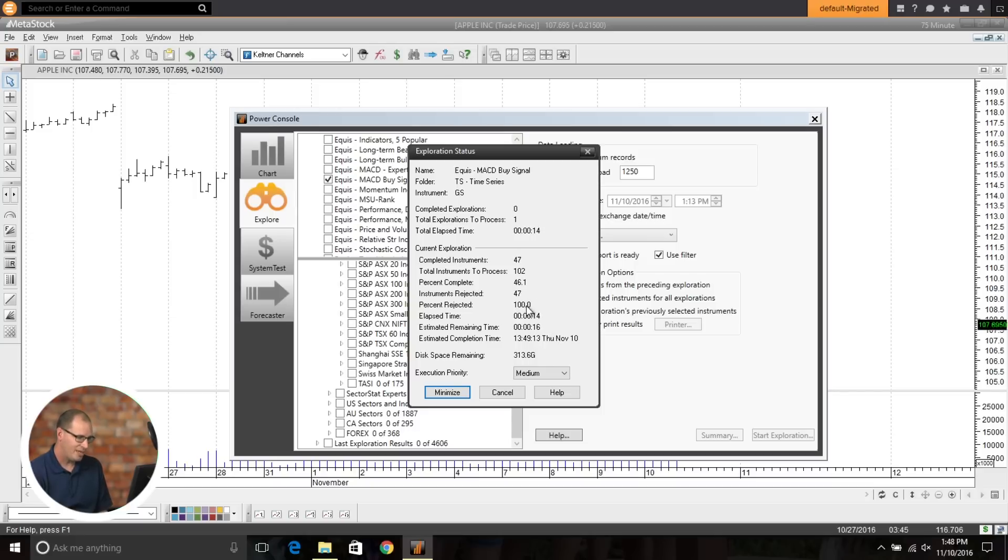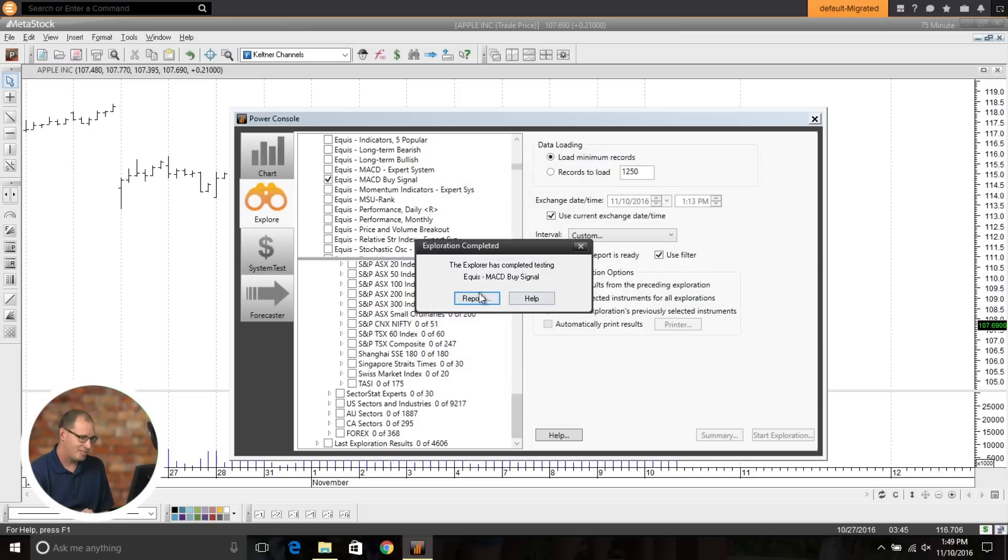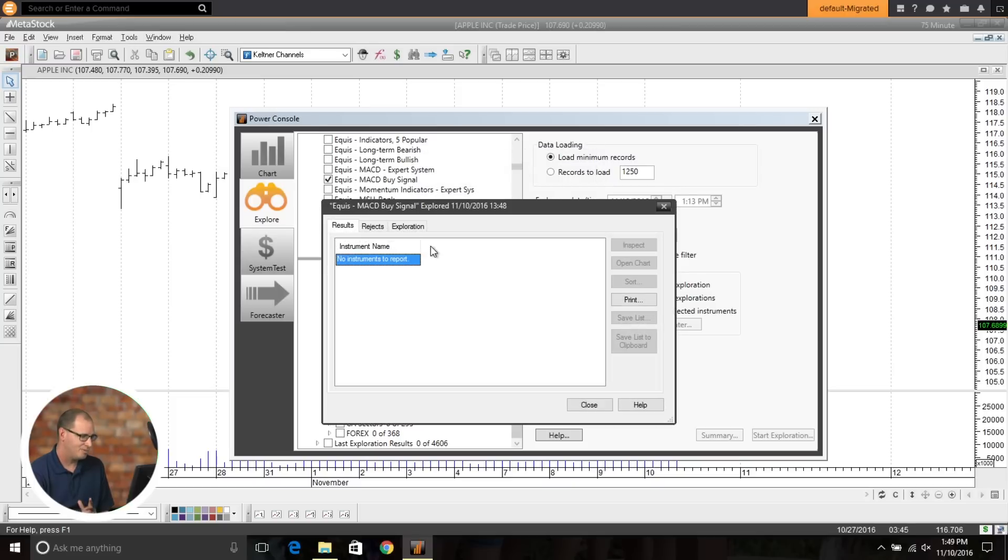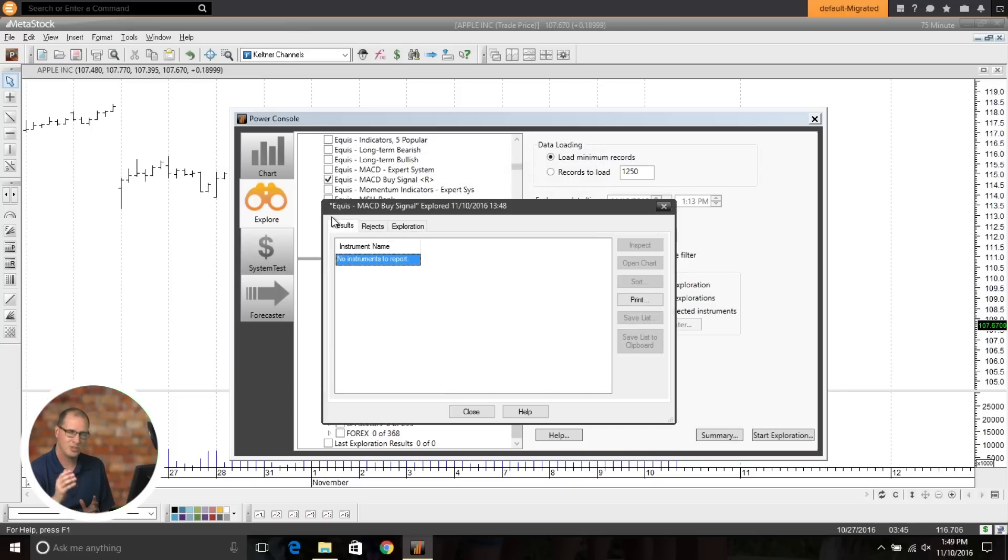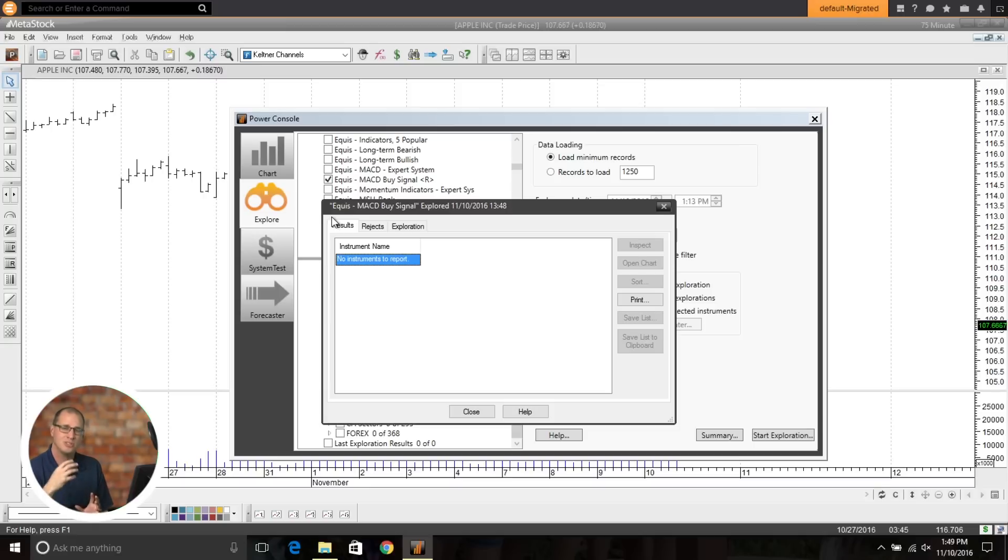So far, we don't have any results back. OK. It doesn't look like we're going to get any signals right now on the 75 minute bar, but that's OK. So if you're looking for those timeframe setups and you're trading specific timeframes, you can now go in and do those explorations.